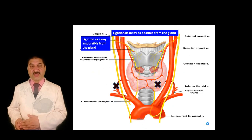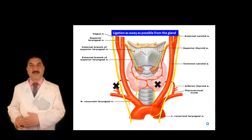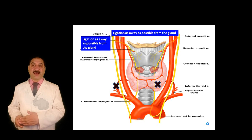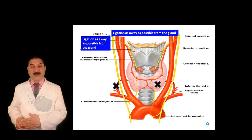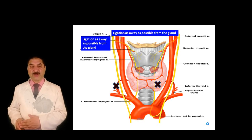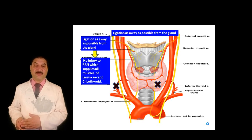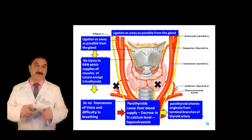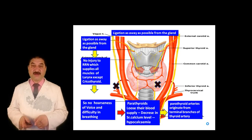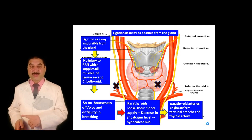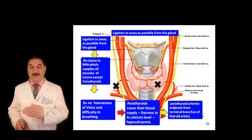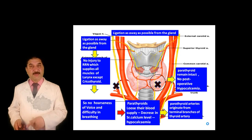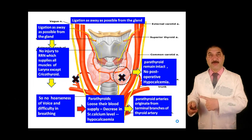The question is: where should we ligate the thyroid artery during thyroid surgery? Both arteries should be ligated as close as possible to the thyroid gland. Some books mention ligating the inferior thyroid artery as far as possible from the gland to prevent damage to the recurrent laryngeal nerve, which supplies all muscles of the larynx except the cricothyroid, thus avoiding hoarseness and difficulty breathing. However, it must be kept in mind that the parathyroid glands receive their blood supply from the terminal branches of the inferior thyroid artery. If ligated far from the gland, the parathyroids lose their blood supply, leading to hypocalcemia. Ligating as close as possible to the lower pole of the gland preserves blood supply to the parathyroids, thus protecting both the recurrent laryngeal nerve and parathyroid perfusion.